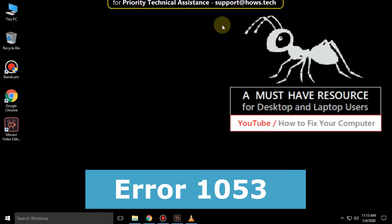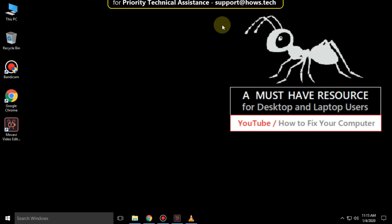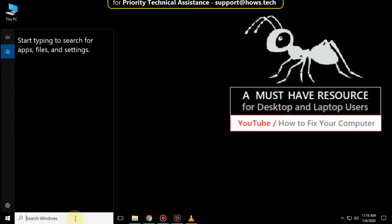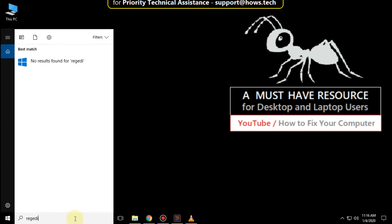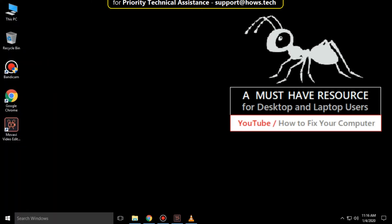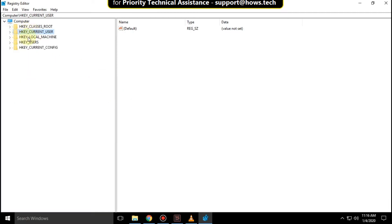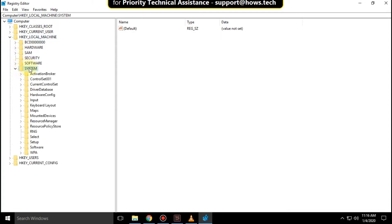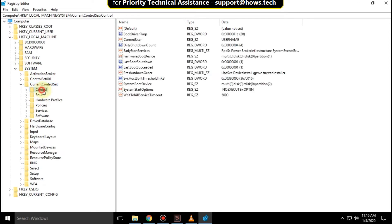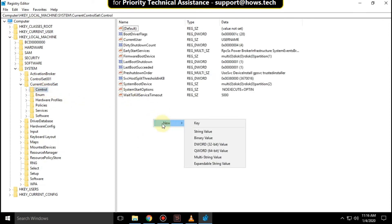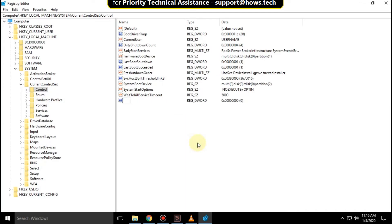It is just a two-step process to fix error 1053 in Windows 10. Go to the search bar and type 'regedit' and click to open it. Then expand HKEY_LOCAL_MACHINE, expand System, then expand CurrentControlSet, and select Control. On this side, right-click anywhere, then select New and then select DWORD 32-bit value.